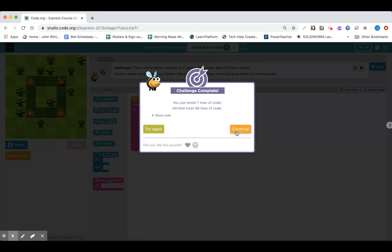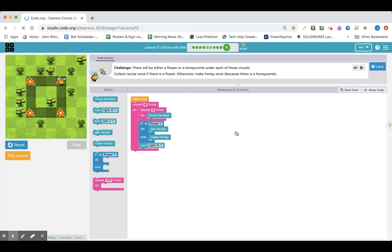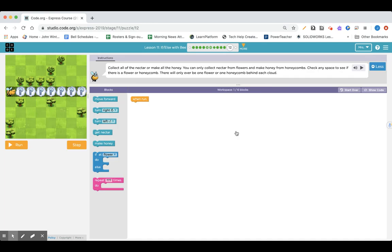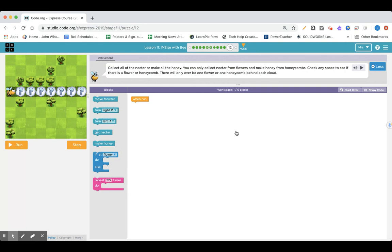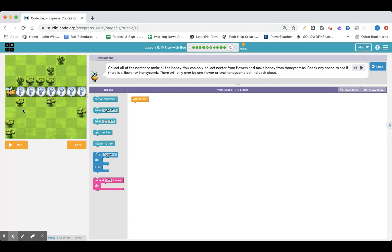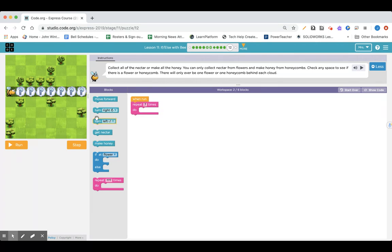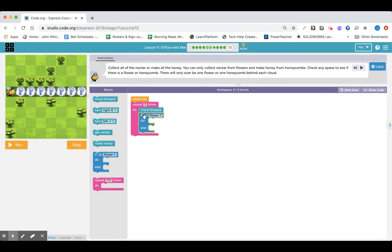Alright, this is lesson 11 section 12. Collect all the nectar or make all of the honey. You can only collect nectar from flowers and make honey from honeycombs. Check any space to see if there is a flower or honeycomb. There will only ever be one flower or one honeycomb behind each cloud. How many times am I going to repeat? Go ahead and pause and try to do the code yourself, and then press play again to see my answer.